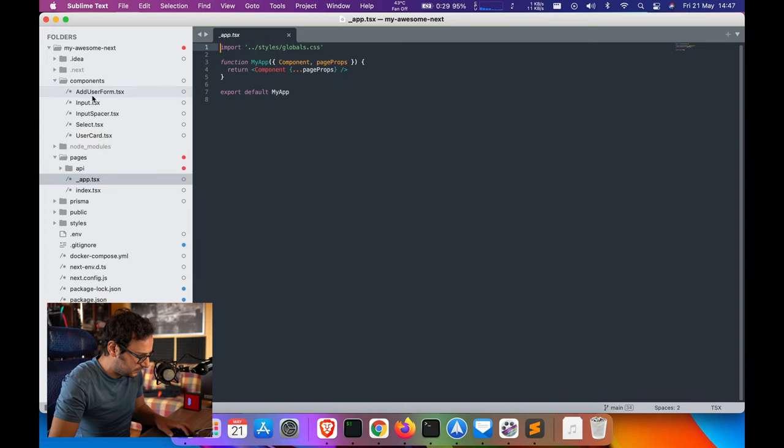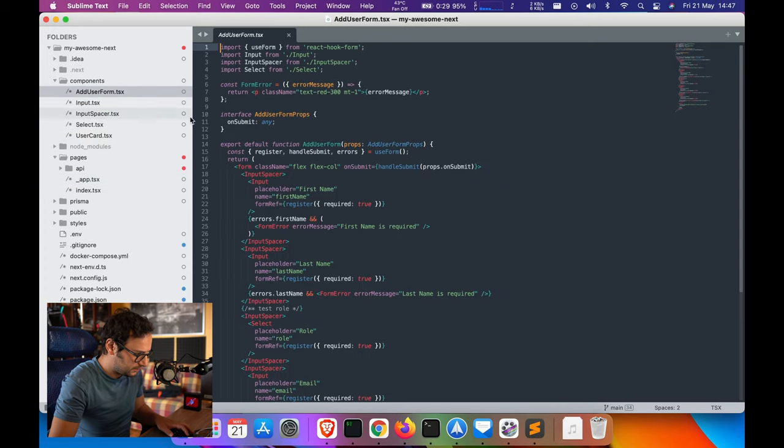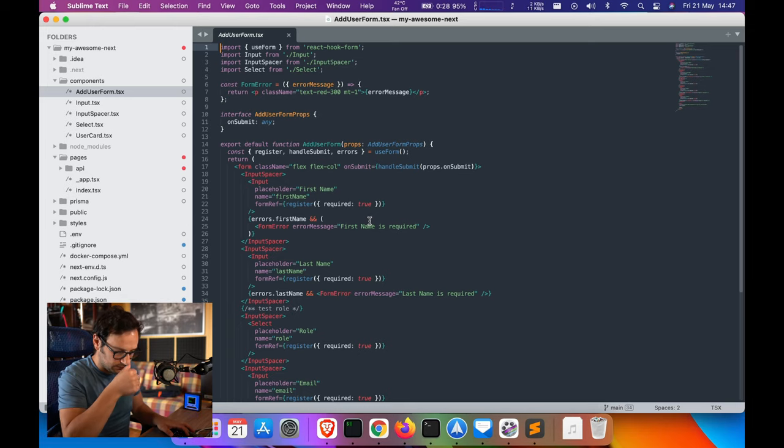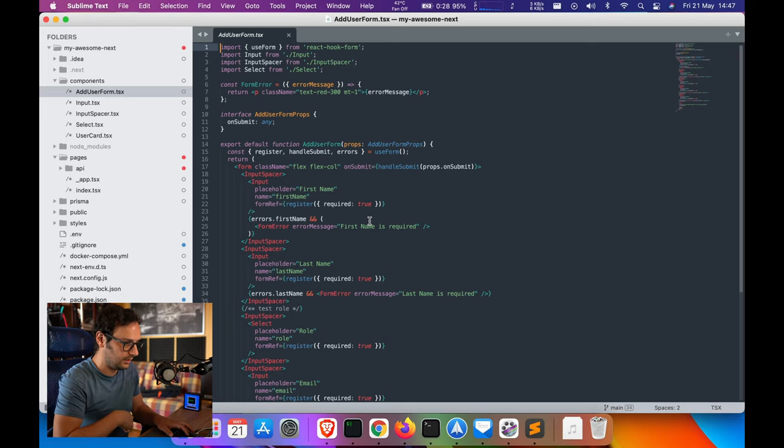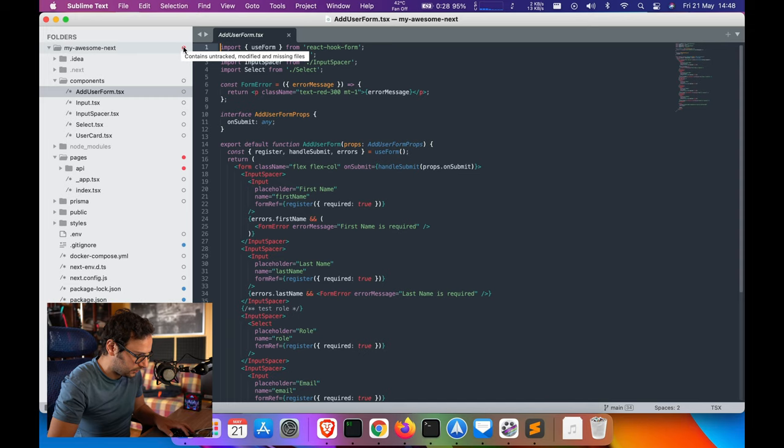The red dot I was seeing here I think is for version control - it contains tracked, modified, and missing files. I don't know if you guys know, but there is also Sublime Merge.